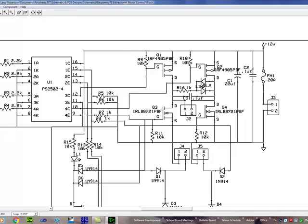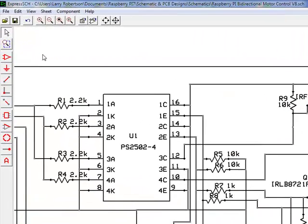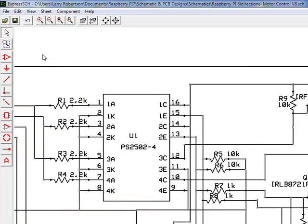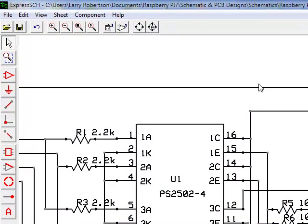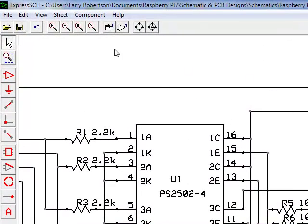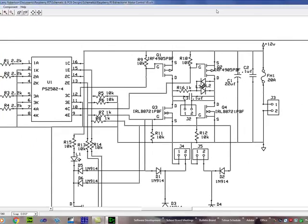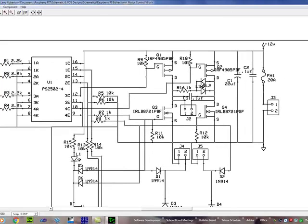Alright, so once the schematic has been completed, the next step is breadboarding. I breadboarded this and tested it to make sure that the schematic worked. It needed a few tweaks here and there but after the breadboarding was satisfactory, then I move on to the second application.